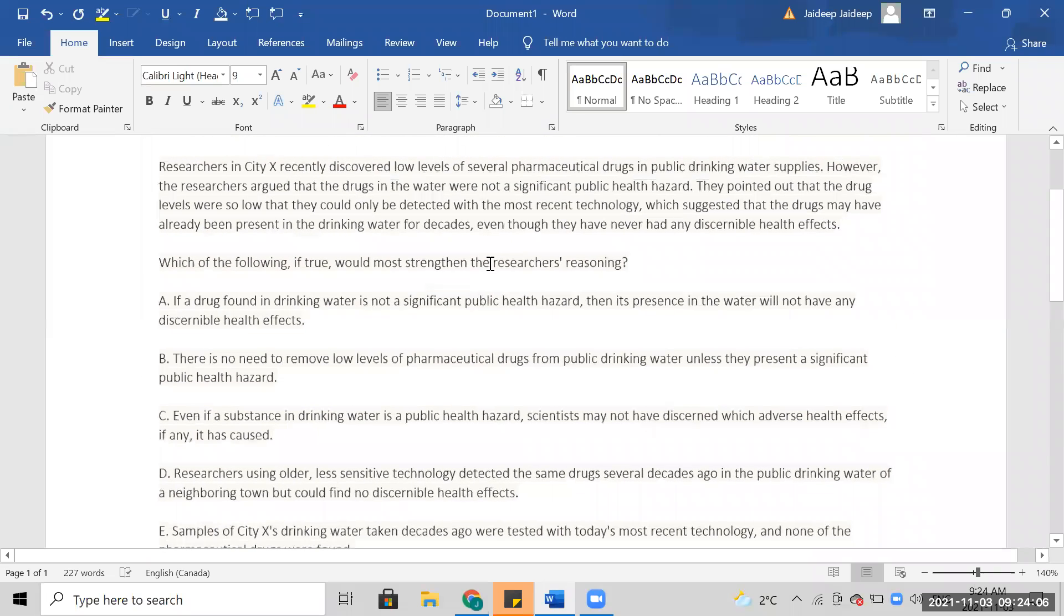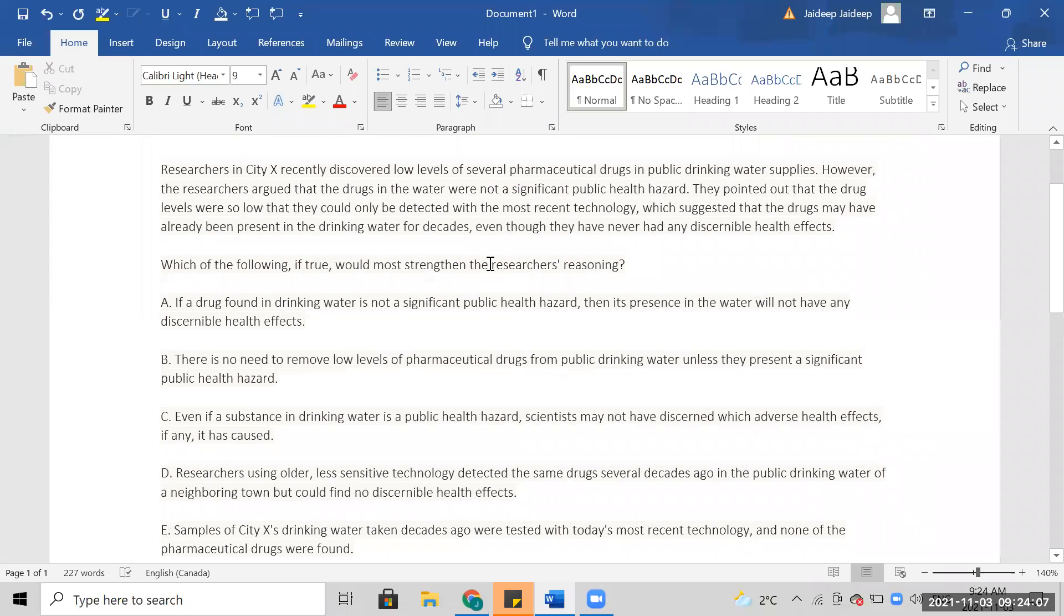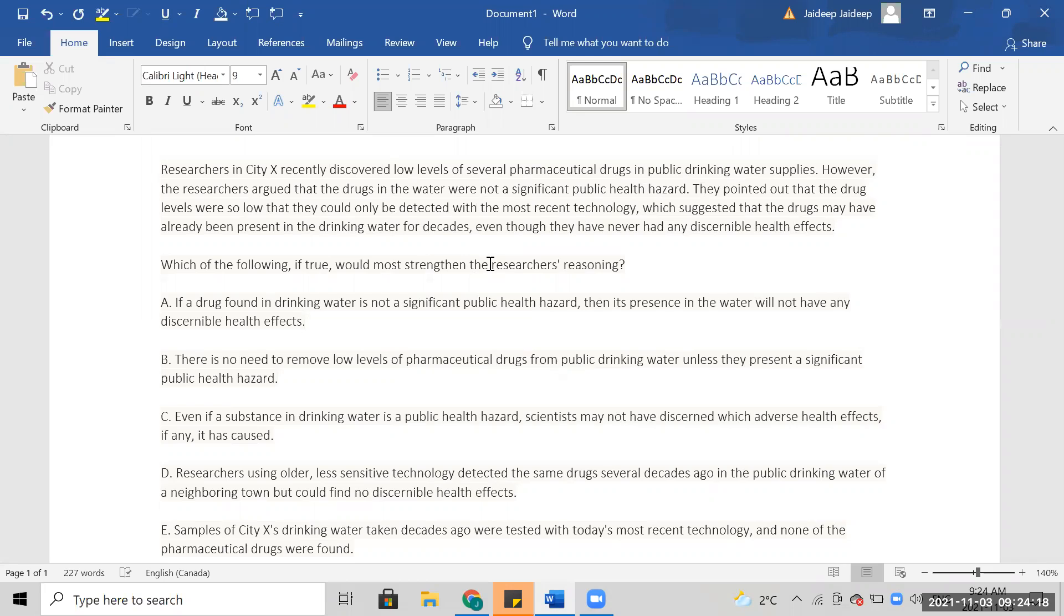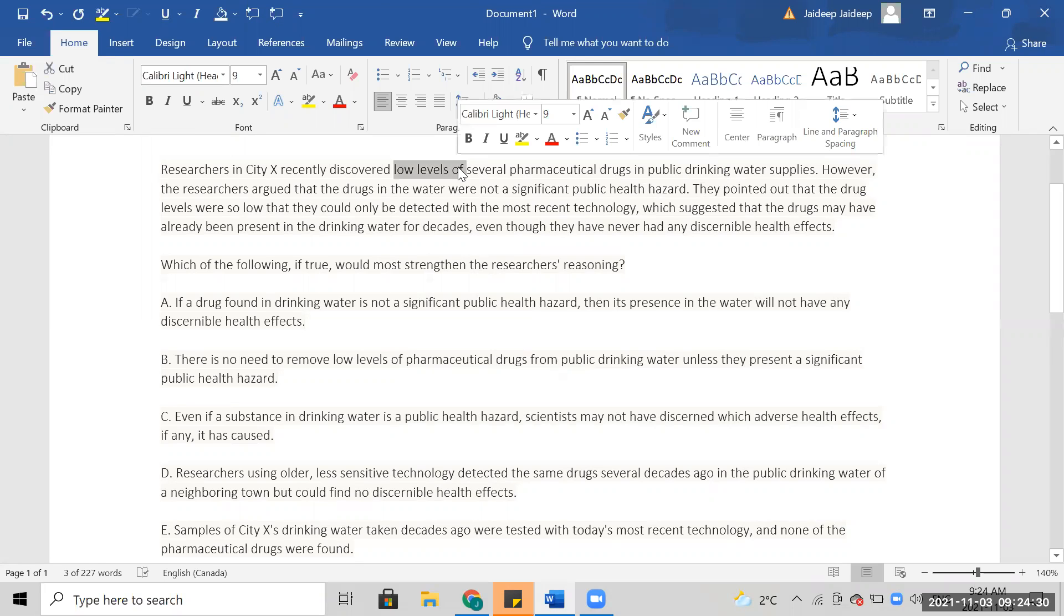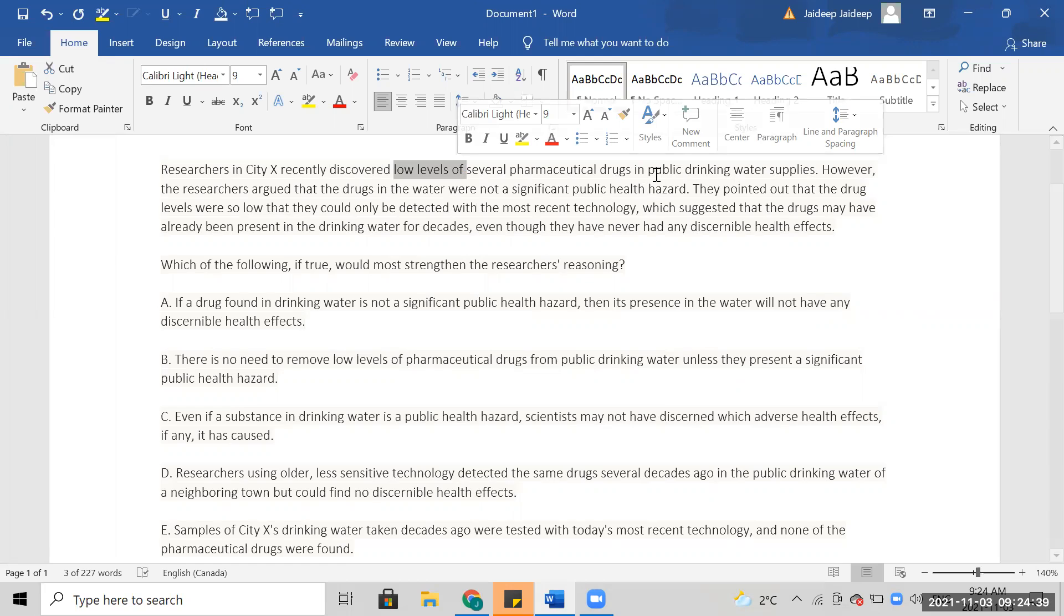Researchers in City X recently discovered low levels of several pharma drugs in public drinking water supplies. It's a low level they can only be detected by the most recent technology.